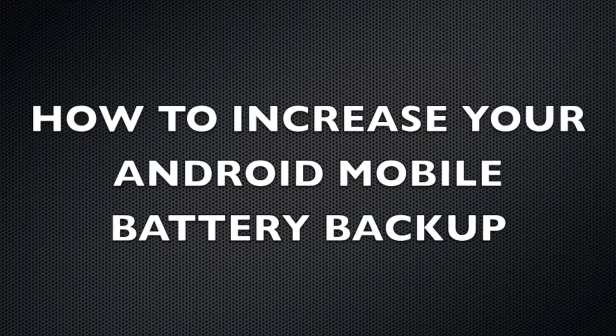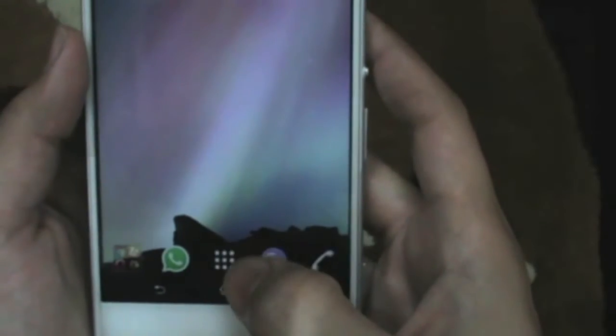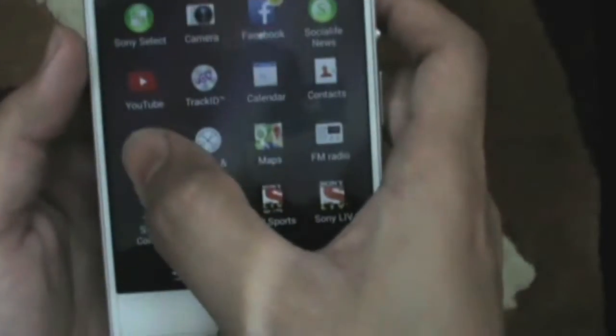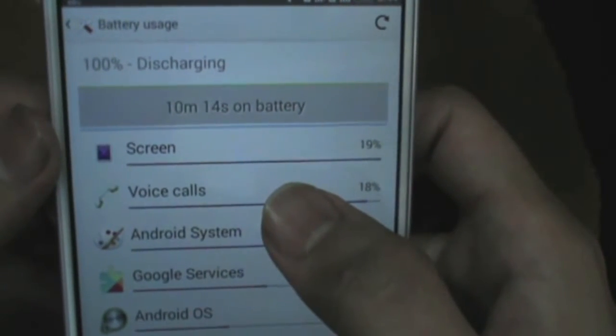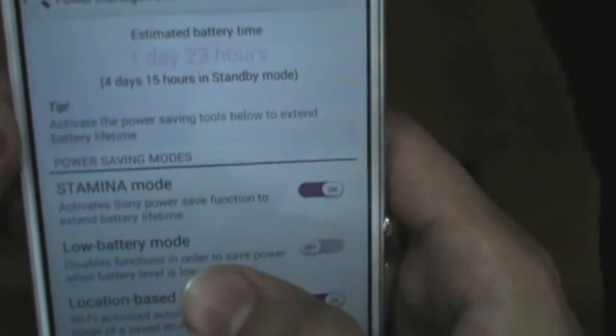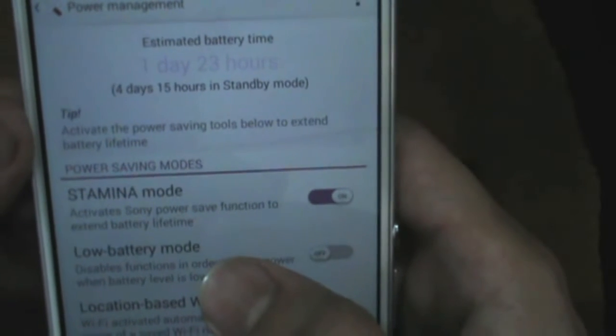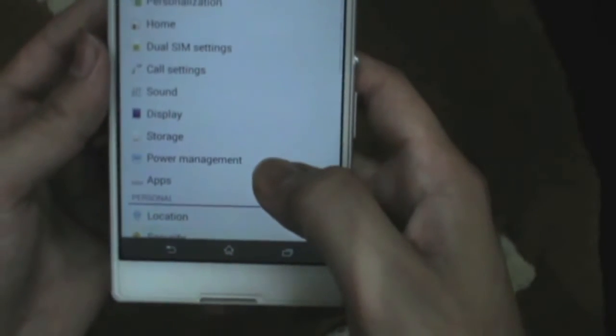Hello friends, today I'm going to show you how to increase your mobile battery backup. I have a fully charged 100% battery — today is 27 Feb. Now I'm going to open Settings, then Power Management, and I'm going to show you how the battery backup is running. The estimated battery is 5 days 15 hours.